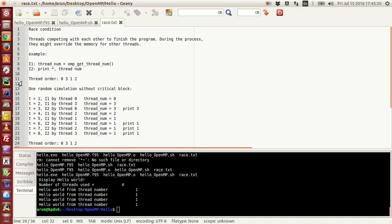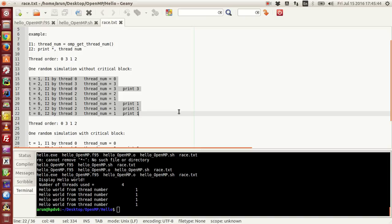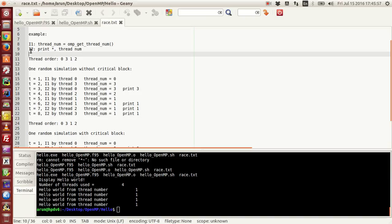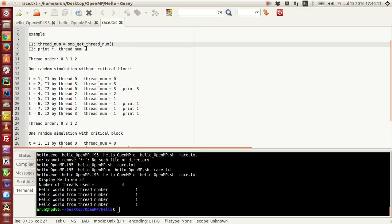Since we are using four threads, let's assume the thread order is 0, 3, 1, 2 — which is perfectly plausible. If I do one random simulation without the critical block, one random simulation can come up like this. When threads are competing to finish the parallel block, each thread will definitely go serially — completing instruction 1 and instruction 2 — but they might have a tug of war between themselves. As a consequence, if instruction 1 got finished by thread 0, you cannot say for sure whether instruction 2 would be completed by thread 0, or instruction 1 would have been completed by some other thread.